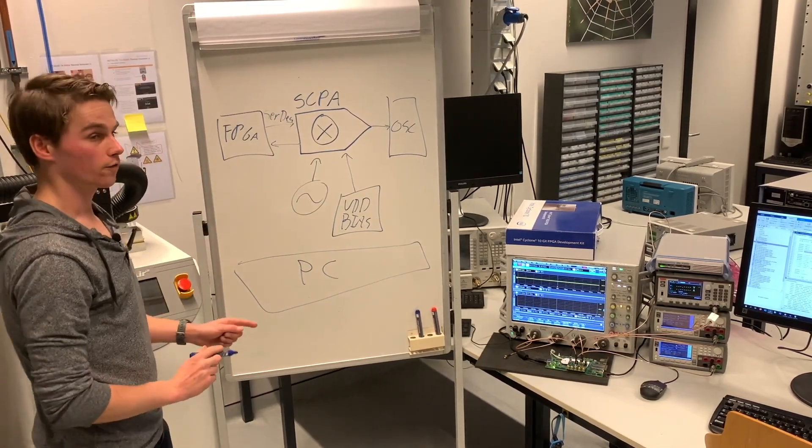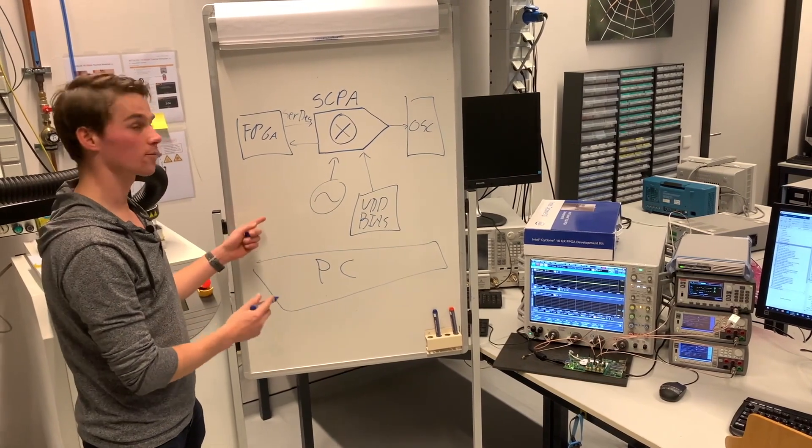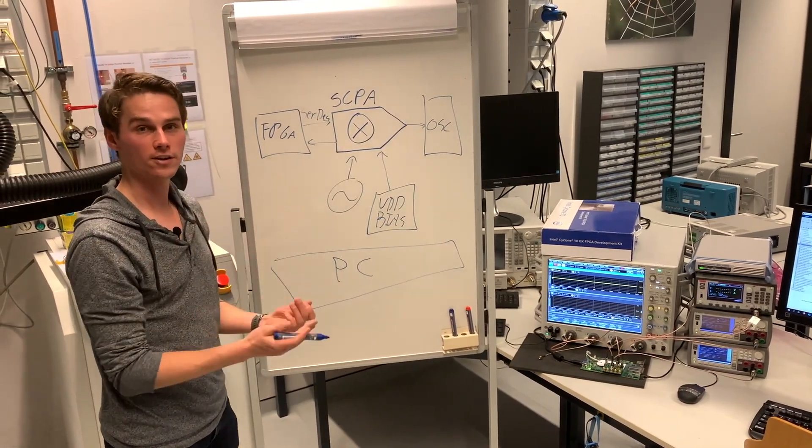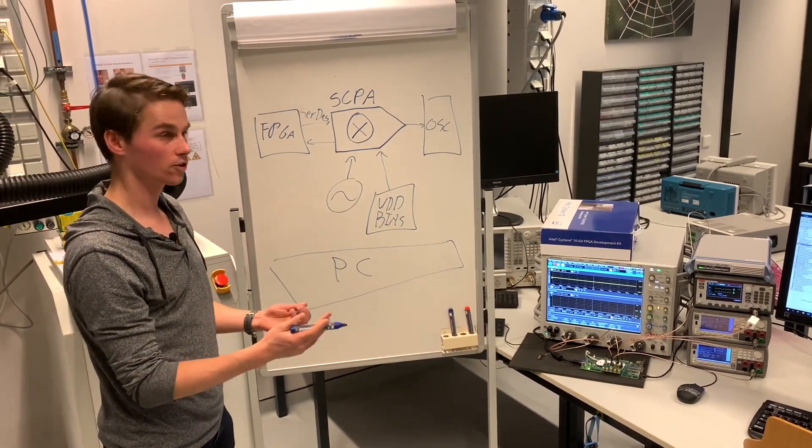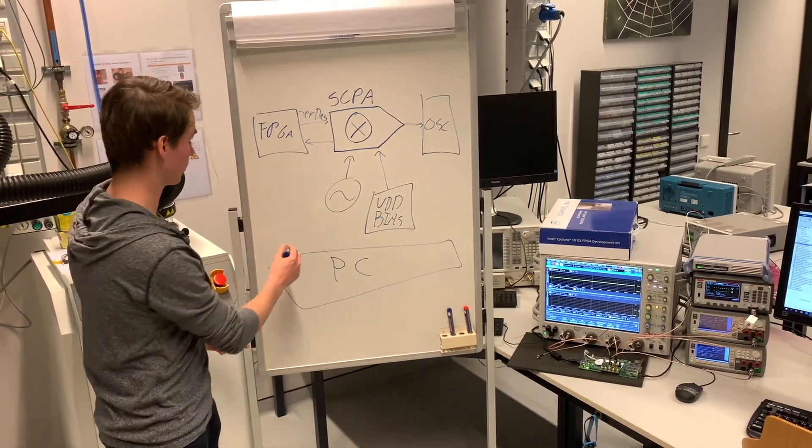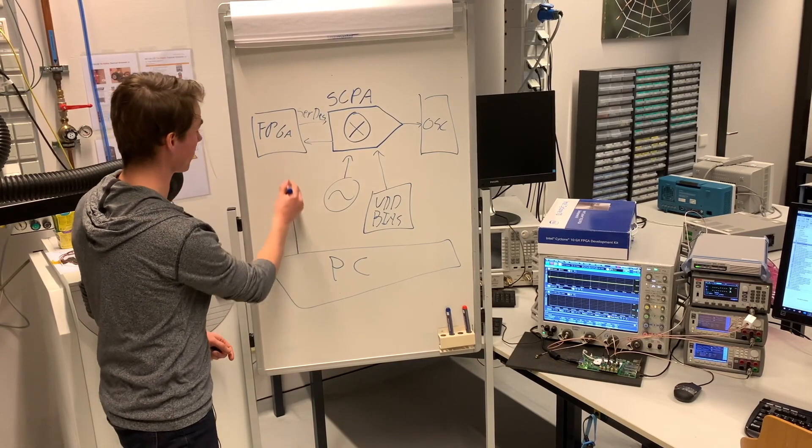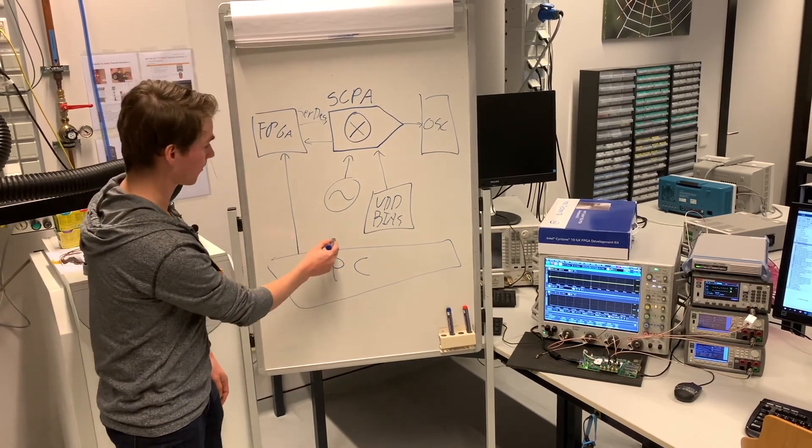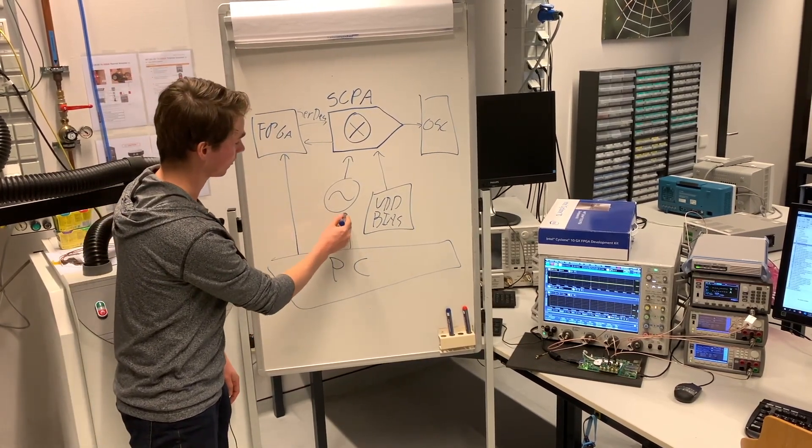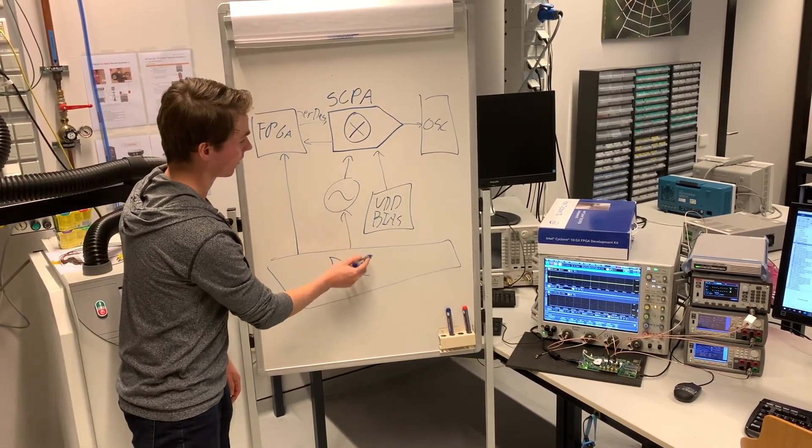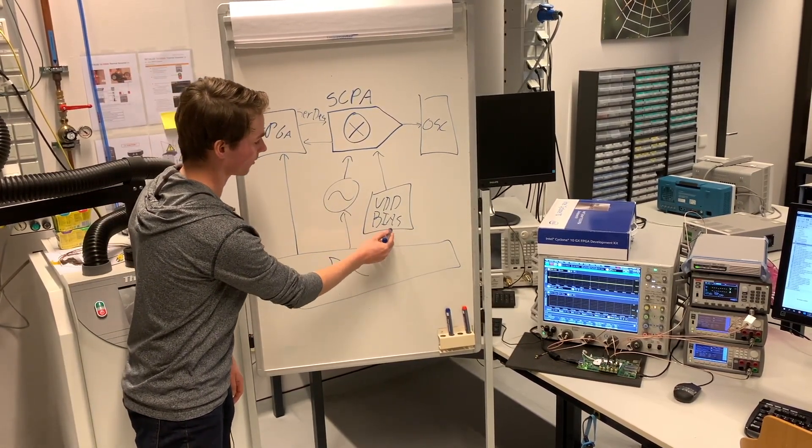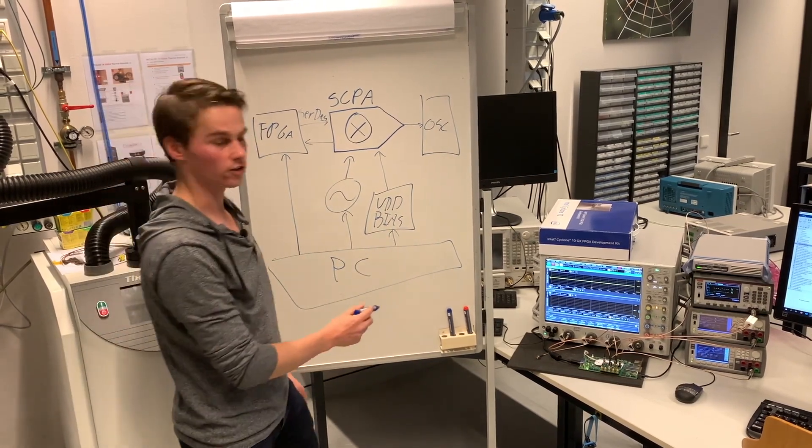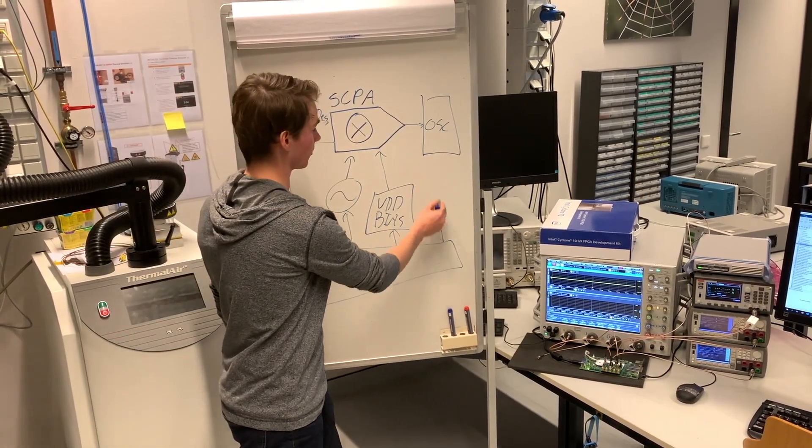Firstly, this computer programs the FPGA, generates a QAM stimulus and sends it to the FPGA. Then it enables the clocks, the bias and sets up the measurement equipment.